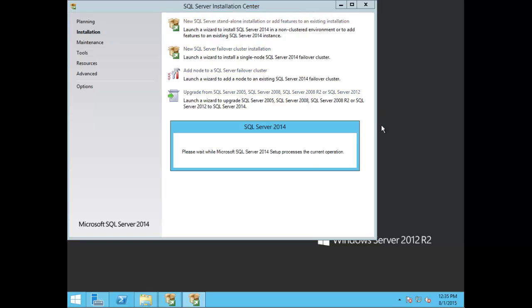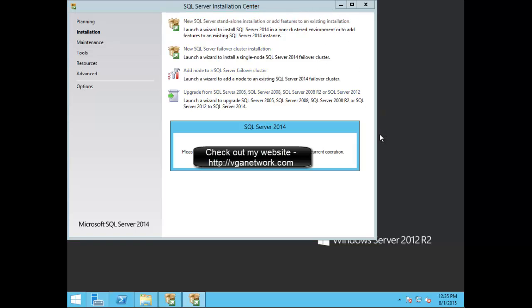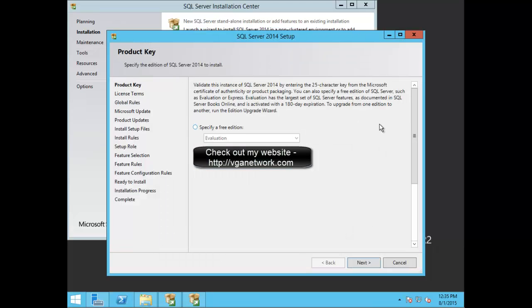Wait while Microsoft SQL Server 2014 setup processes. Here you're going to be presented with your product key. In this demonstration I'm going to specify a free edition for the evaluation and choose Next.